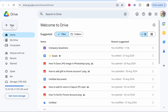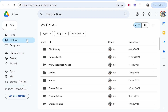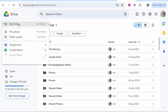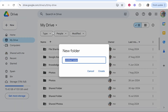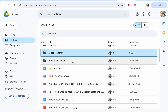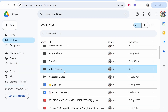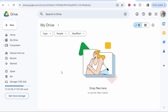Go to My Drive, then click 'New', then 'New Folder', and create a folder just for this transfer. I'm going to call this folder 'video transfer'. Once you've created that folder you'll need to find it — here it is. Double-click into the folder, and all the videos you want to transfer will go inside.